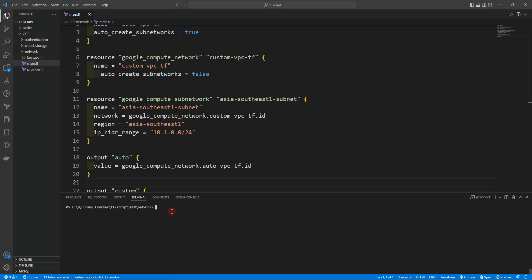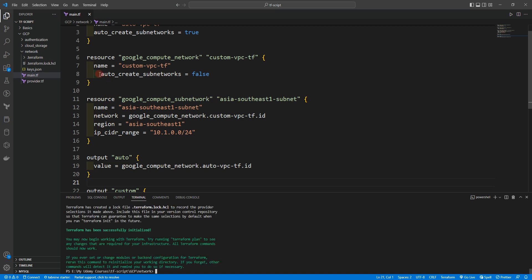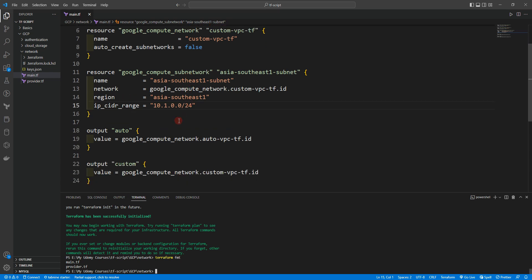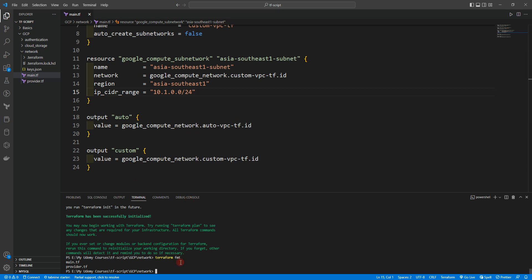Let's go back to Visual Studio Code and run 'terraform init'. We can also run 'terraform validate'. You can see there's some formatting issues, so we can run 'terraform fmt' — it will format the code automatically. When you run terraform fmt, the code is now nicely formatted. This is another useful Terraform command. Let's then run 'terraform validate' and it shows success.